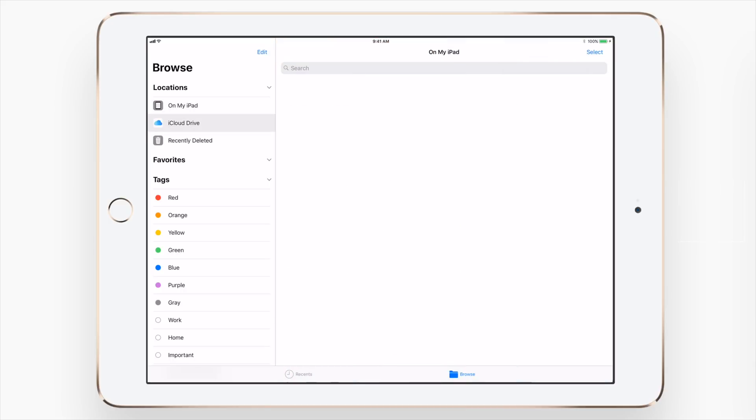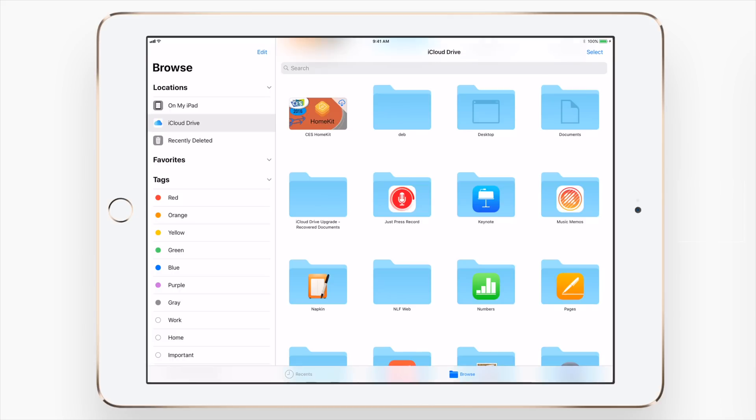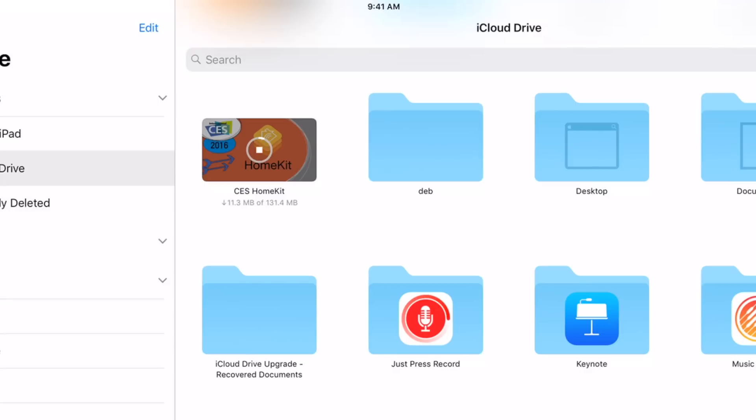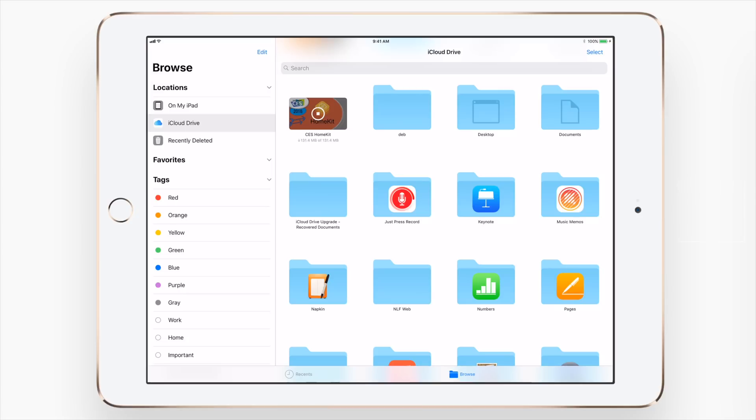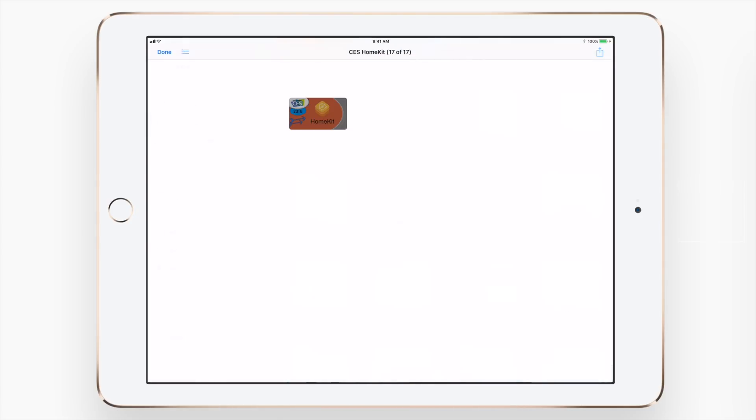It makes working with documents and files on your iOS device a whole lot easier. On the left hand side you first have the browse menu with locations, favorites, and tags. We have On My iPad, iCloud Drive, and recently deleted.